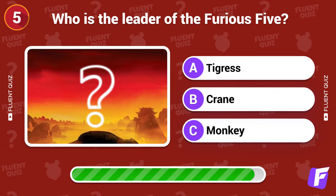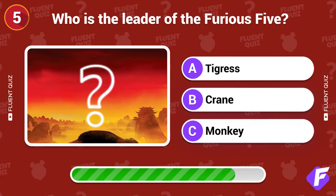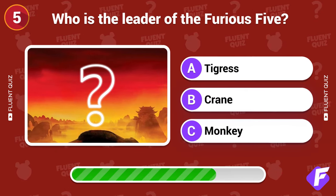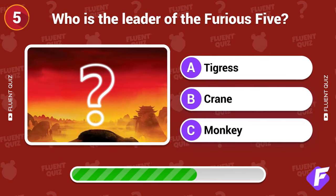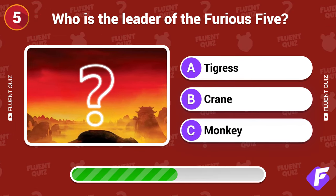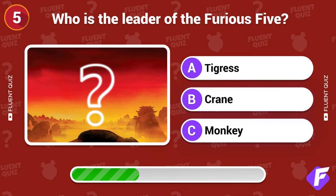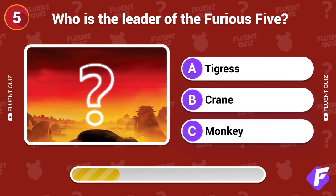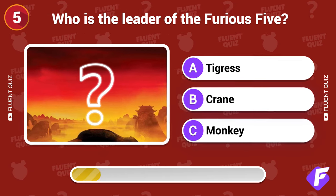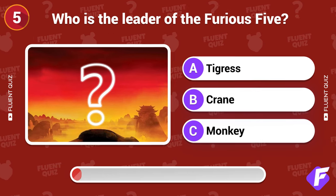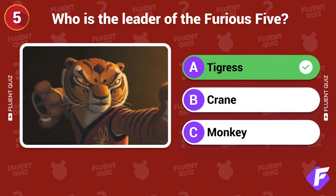Who is the leader of the Furious Five? Tigress.